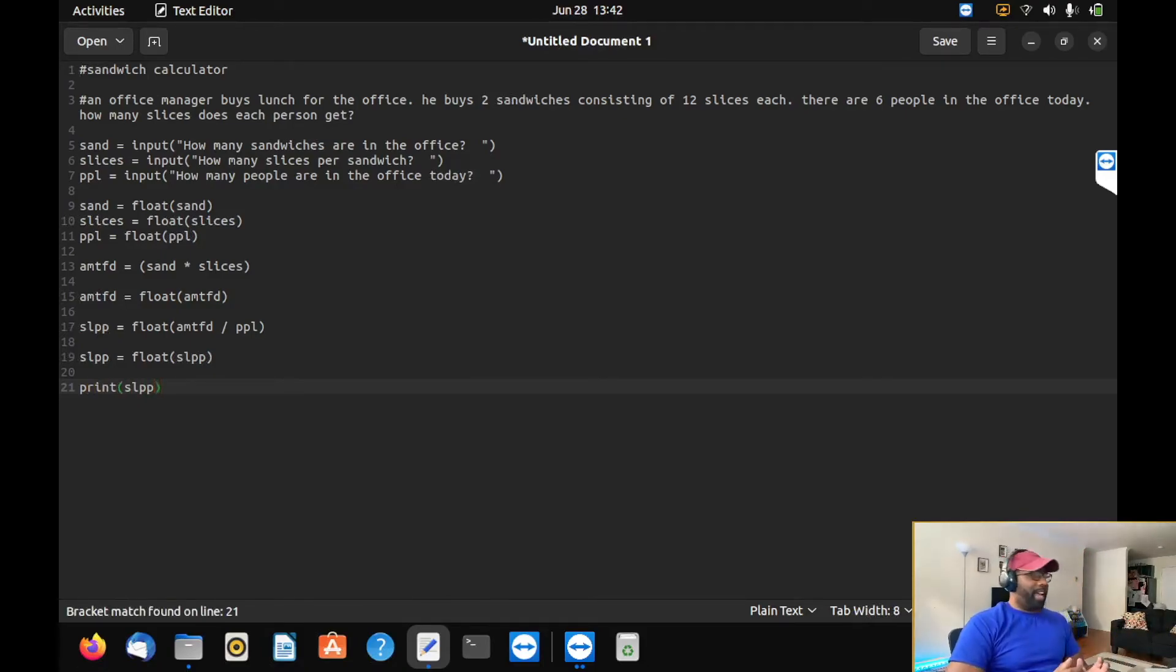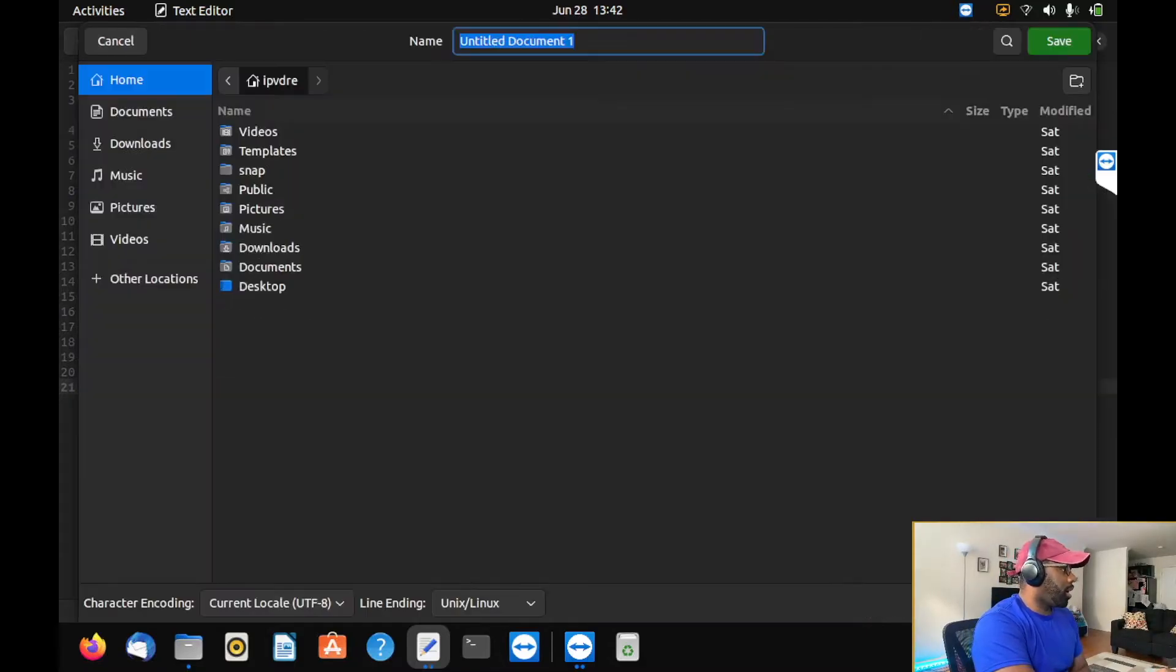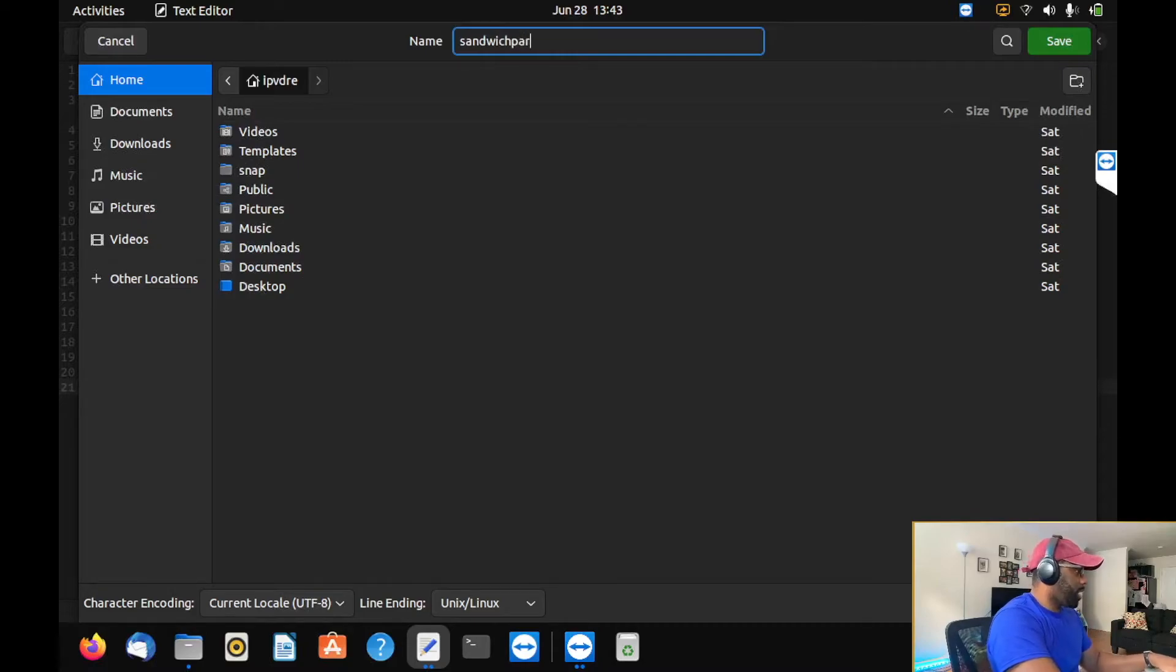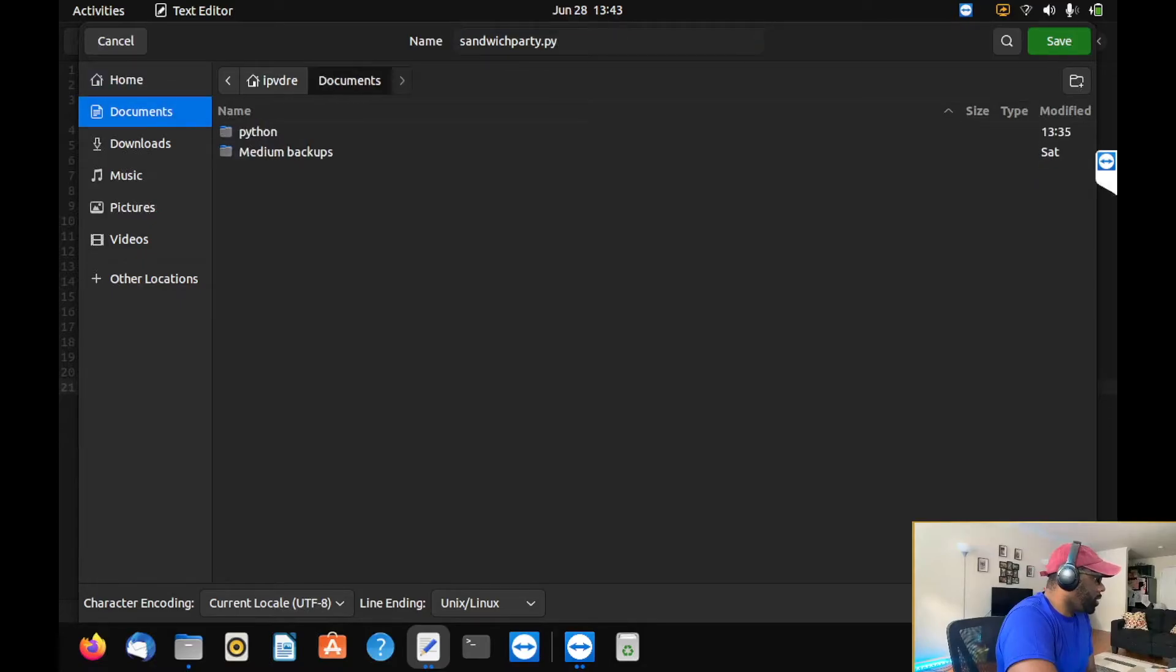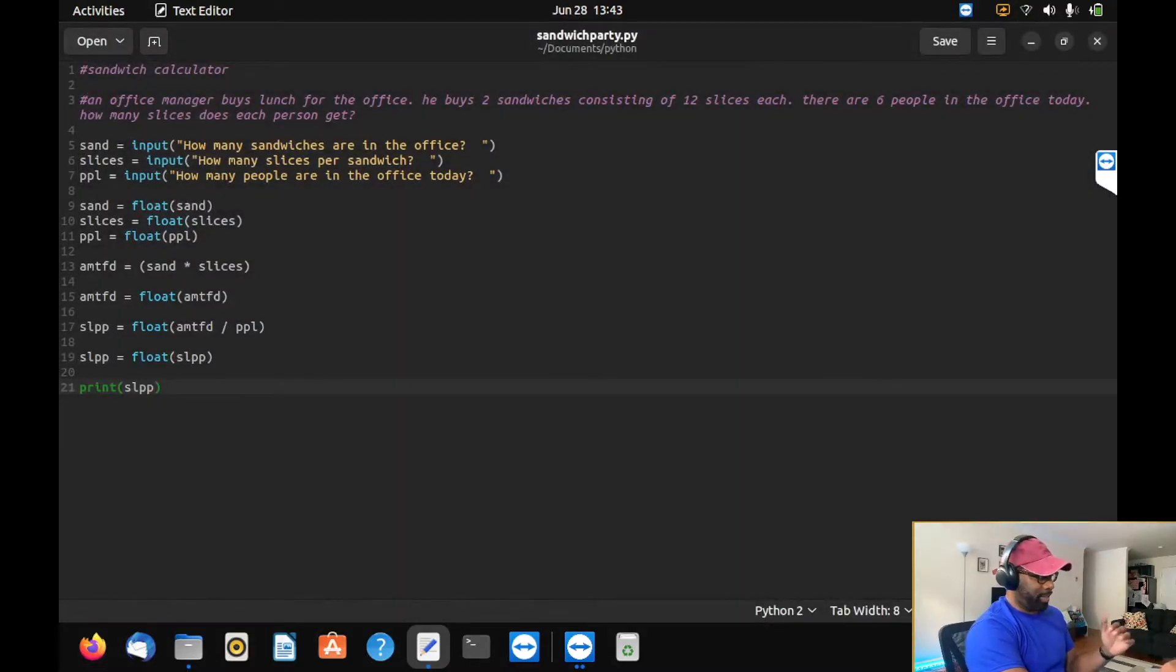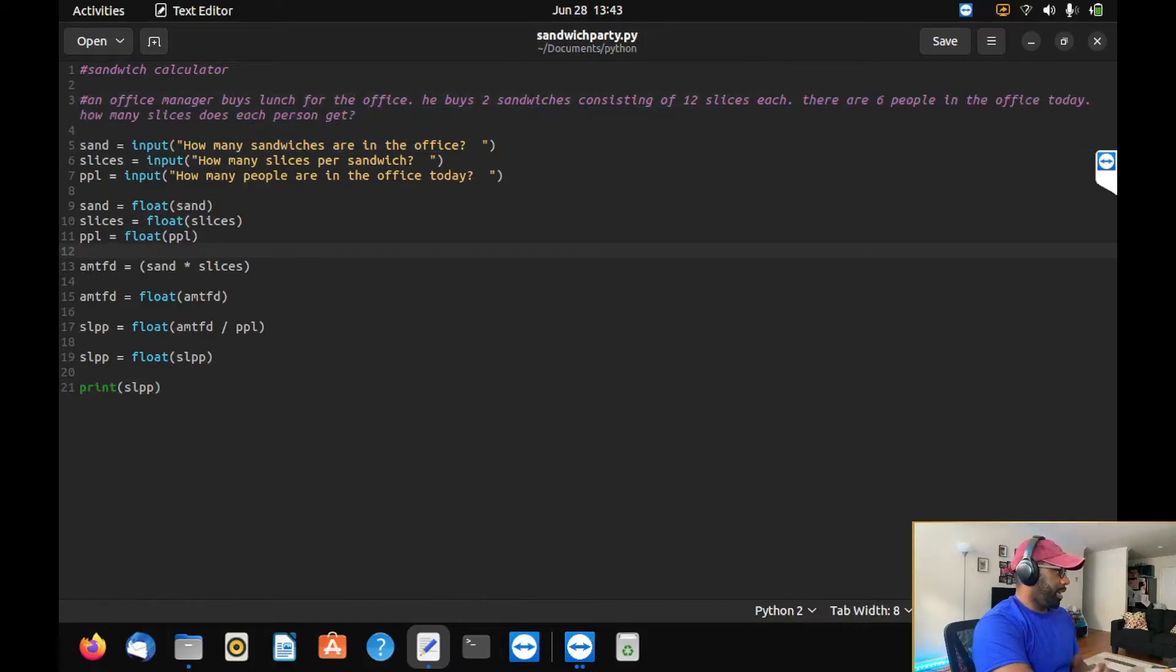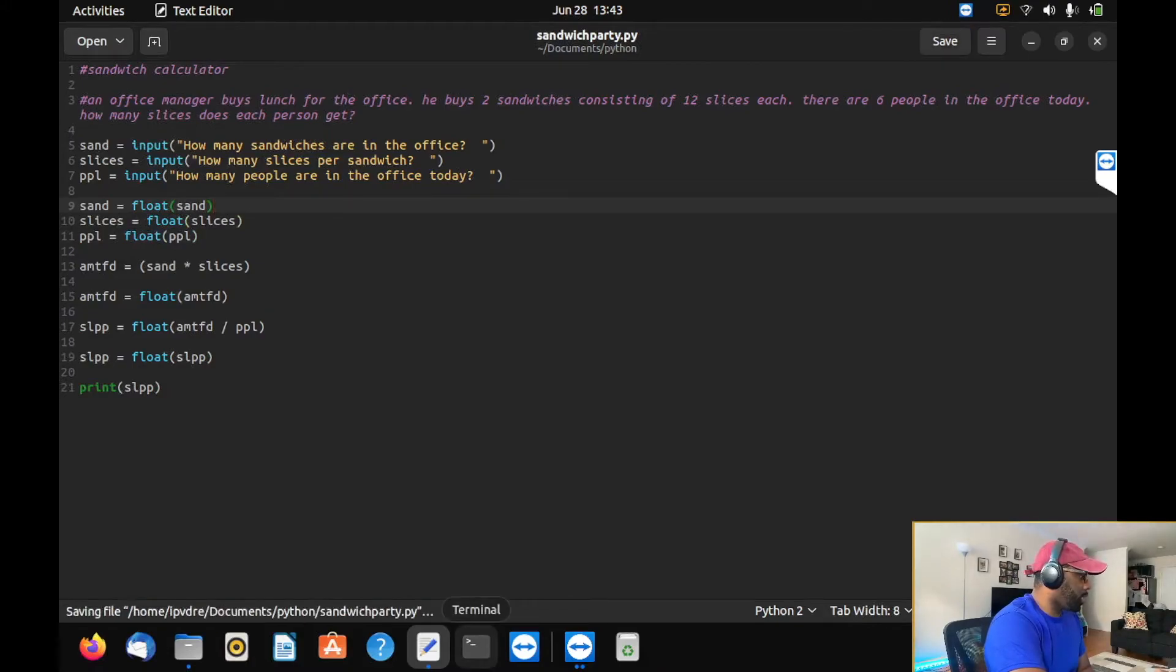If you have a more efficient way, comment down below and let me know because I definitely need to step my game up a lot. Sandwich party dot py, save that. Now look how pretty this looks. I like all the colors. That's why I did it in a text editor. Also the text editor automatically starts a new line. In nano it would let you just write forever. I like a little assistance. So we got it saved. Now let's run it.